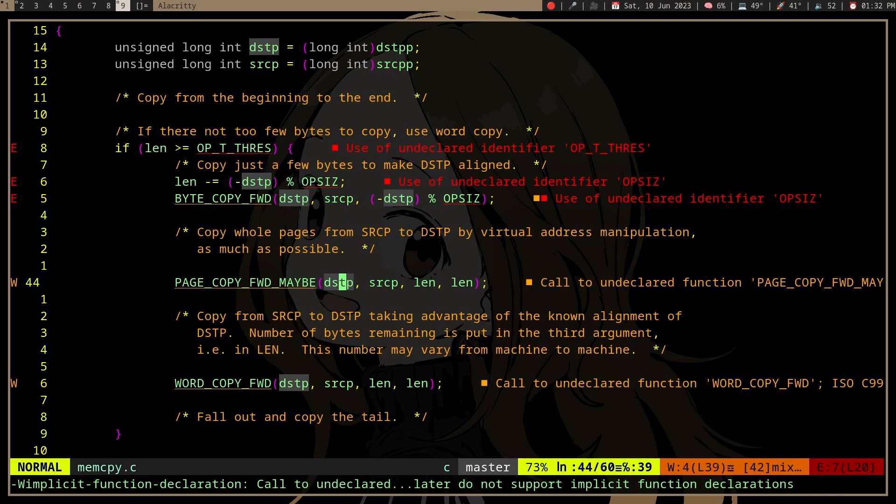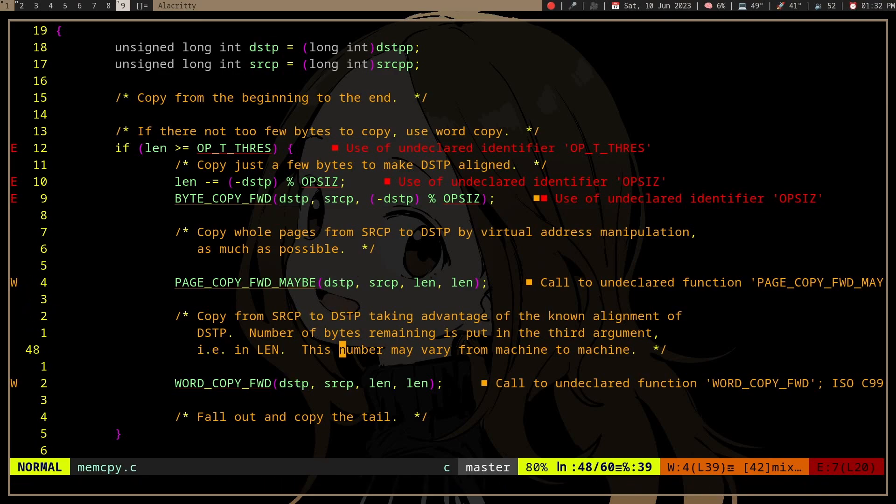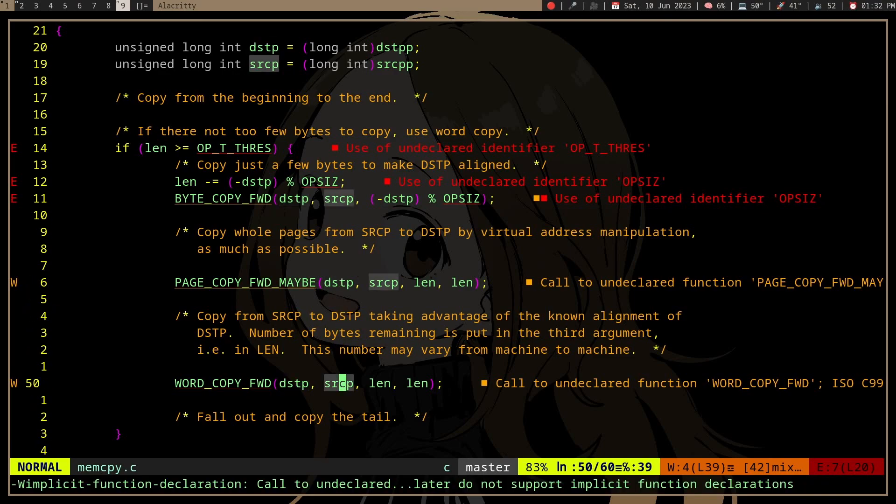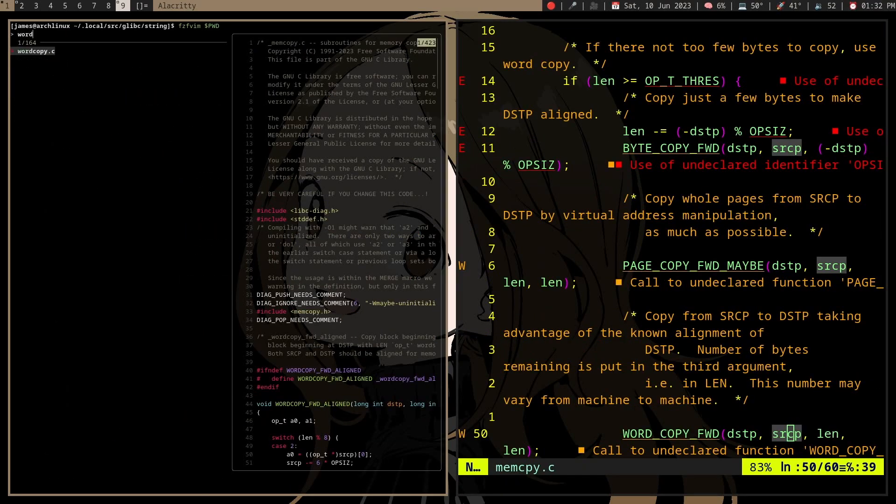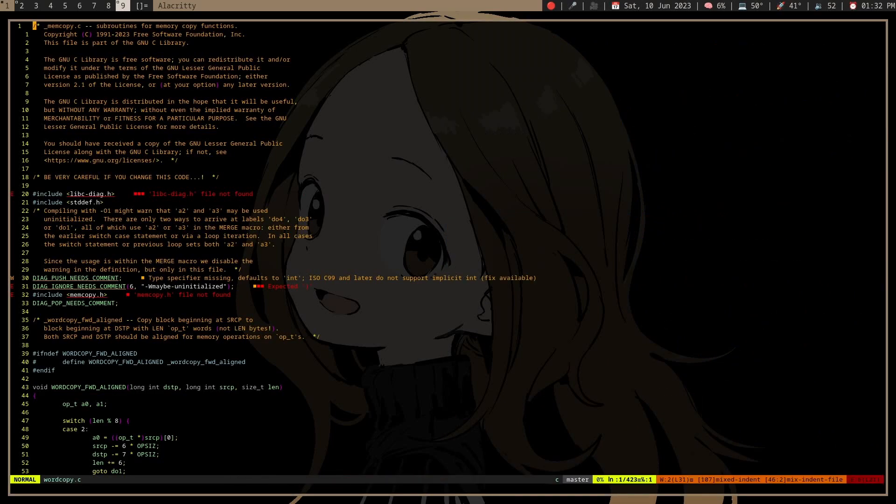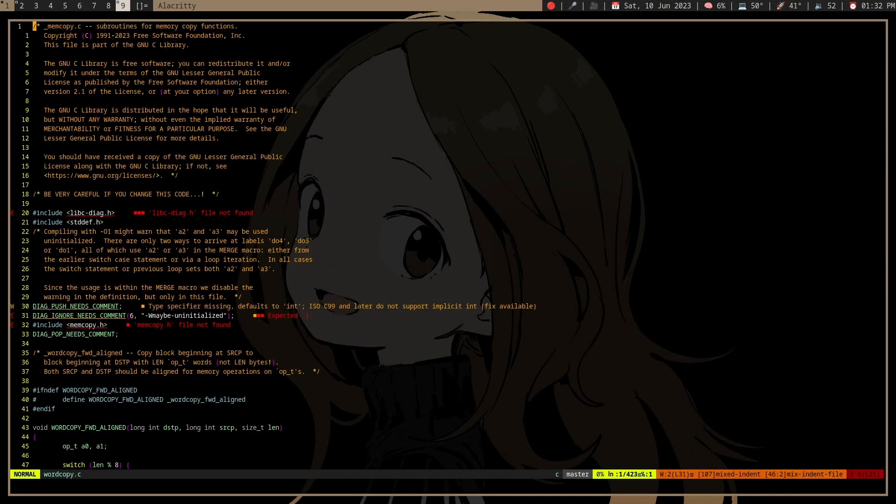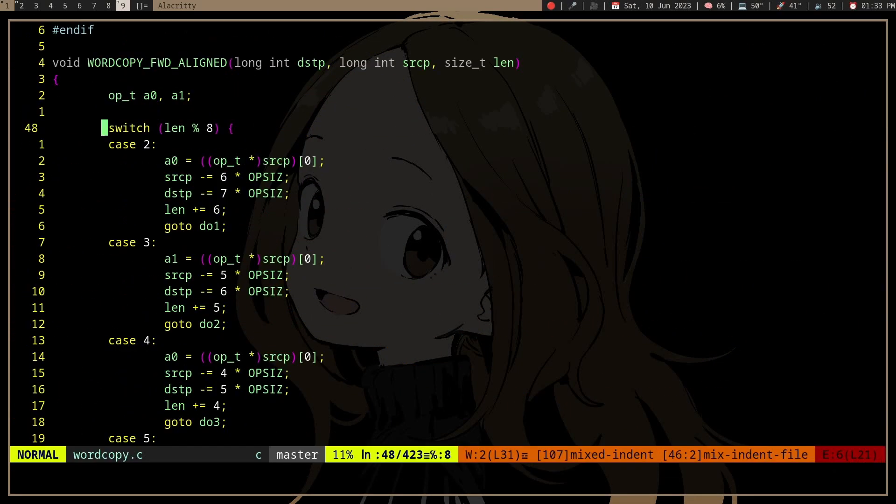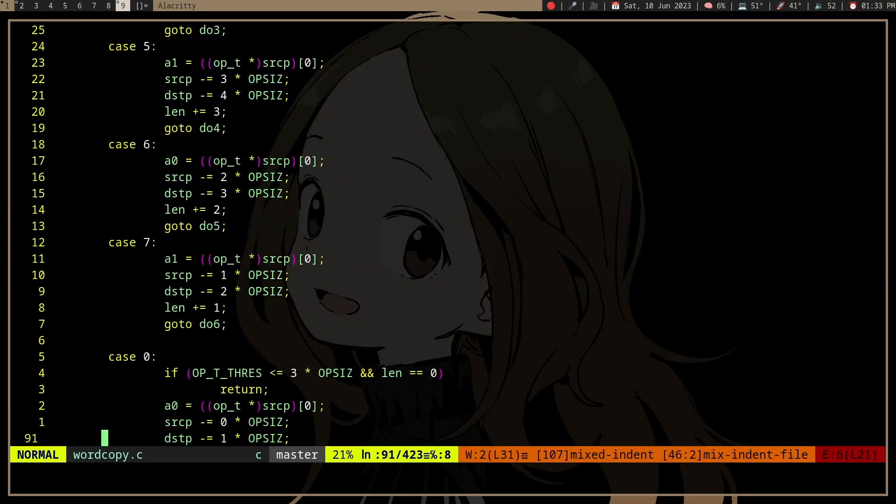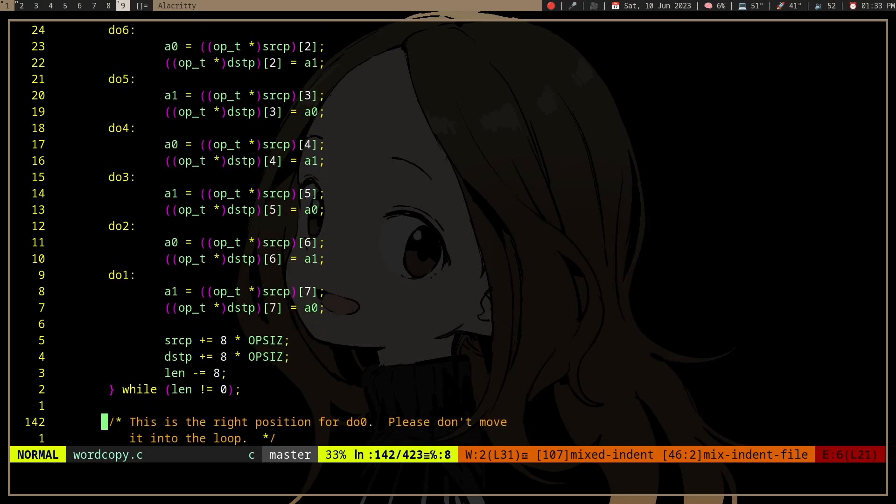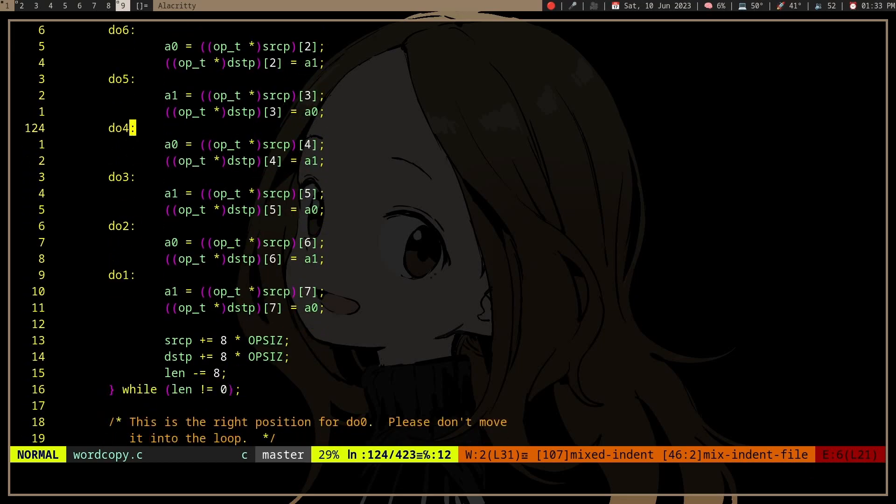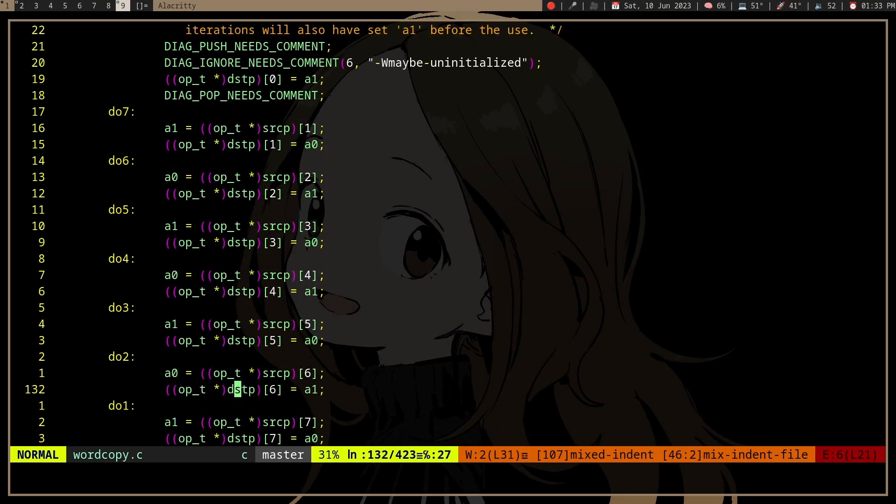But let's actually look at the word copy and byte copy. I think it's here. Copy the C. So we can see that we are doing some loop unrolling and we are processing eight things at once here.